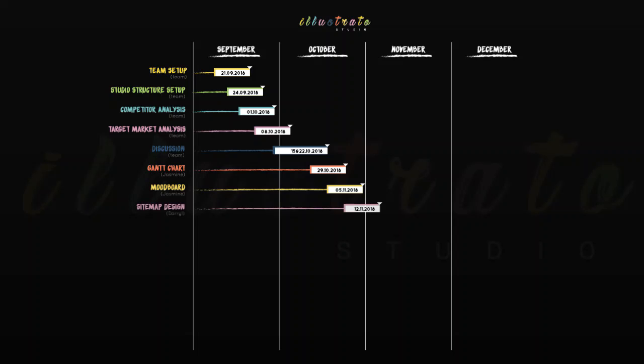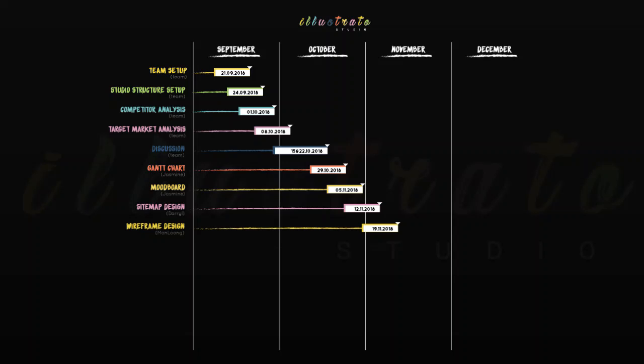The sitemap design is done by Daryl on the 12th November 2018, followed by the wireframe design which is done by Manlong on the 19th November 2018. A wireframe presentation was done by the team the same day the wireframe design is made.